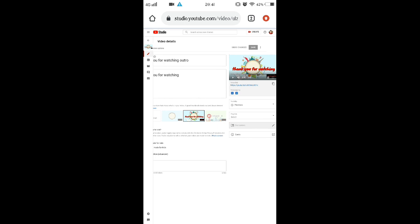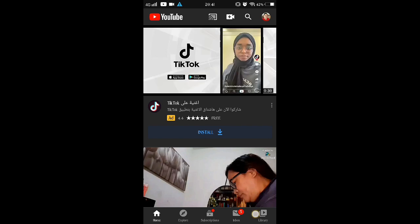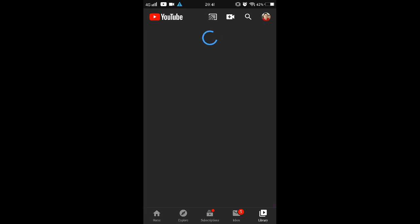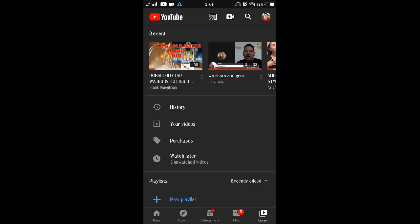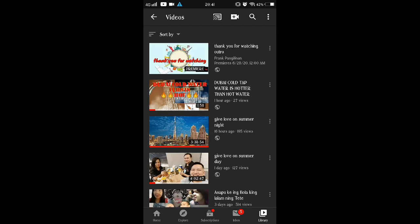Then go to your YouTube app and see your video — it is now a premiere. That's it, your video is now a premiere.